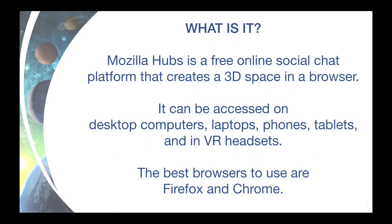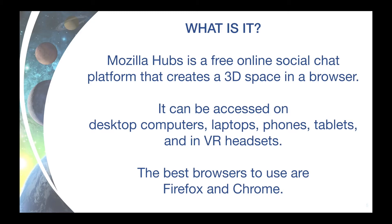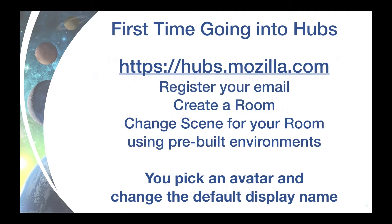What is Mozilla Hubs? It's a free open source social chat platform created by the makers of the Firefox browser. It runs in a browser and can be used by all devices and VR. Firefox and Chrome are the best browsers to use, but on iPhone, Safari works better for some features.